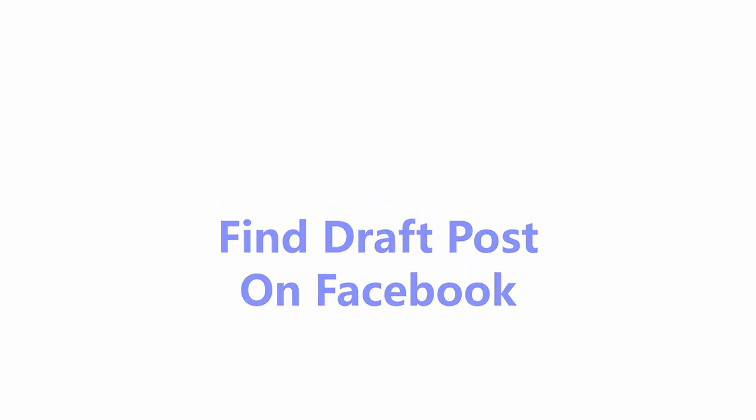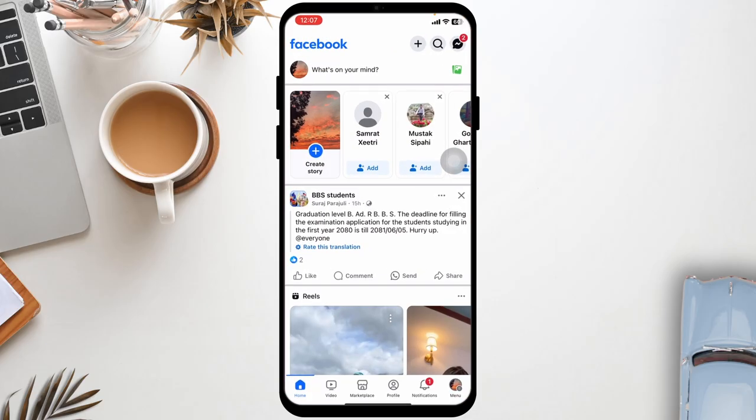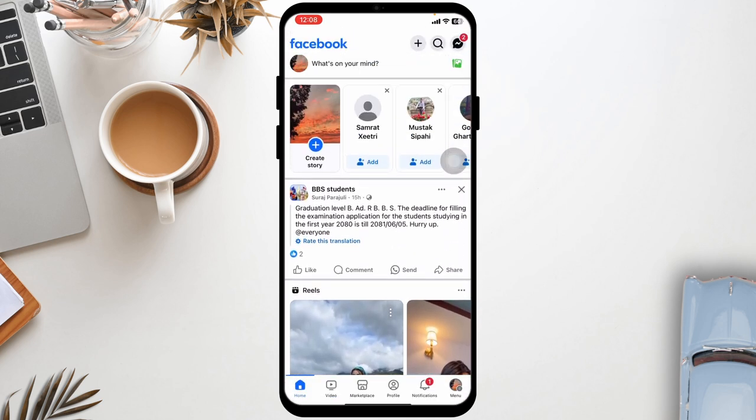How to find draft posts on Facebook. Launch your Facebook, make sure you have already logged into your account — you will land on the homepage.